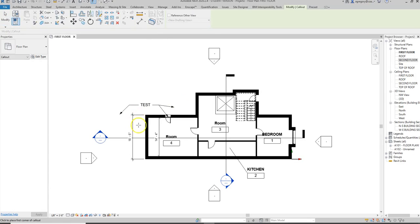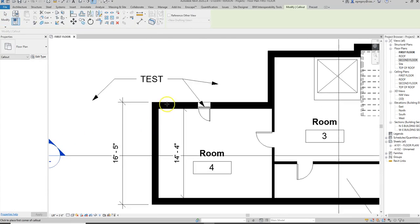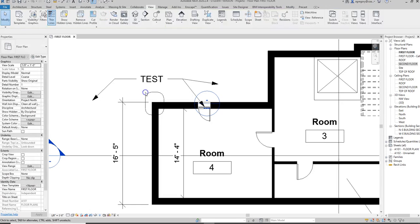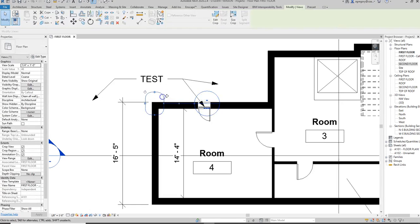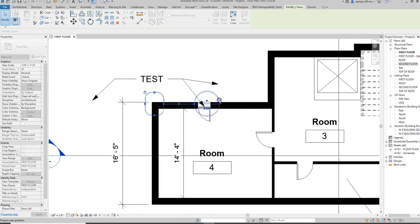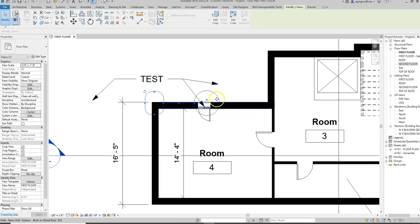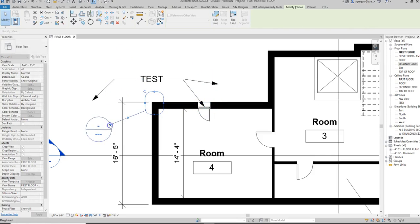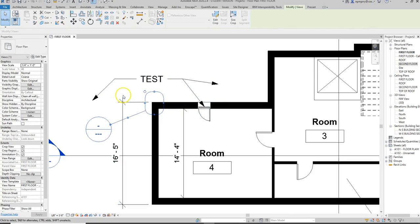I'm going to zoom into a corner and create an area for my callout. You notice that it created a bubble that gives information on where it's going to be on the sheet. I can also move the bubble around so that it's out of the way of other things like notes and dimensions.